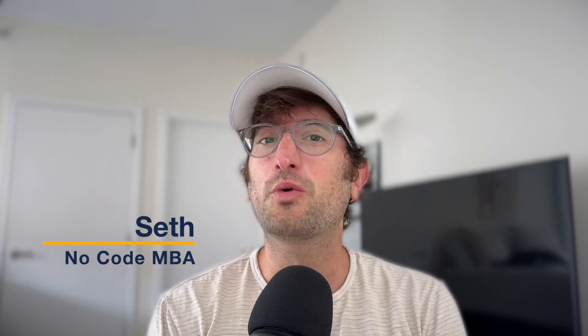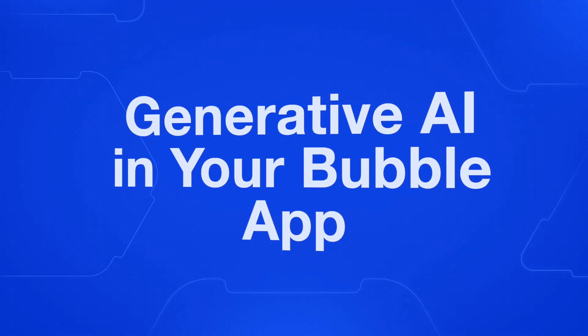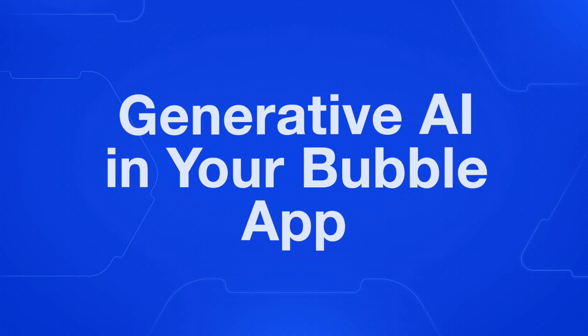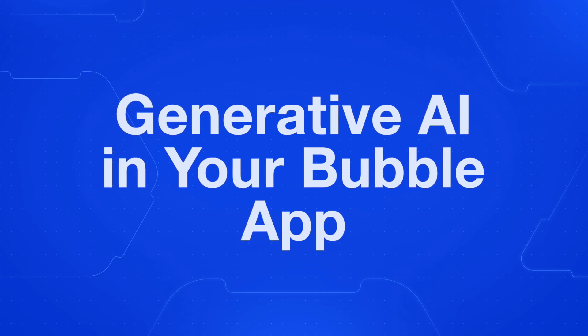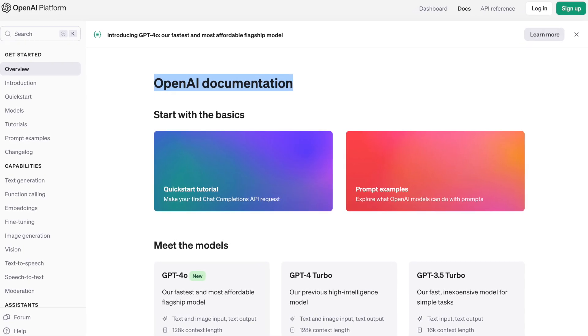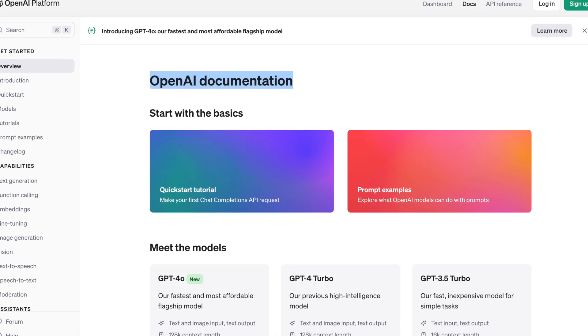By the end of this video, you're going to understand how to include generative AI features into your Bubble app by connecting to APIs like OpenAI and Stable Diffusion and transform your app's user experience.